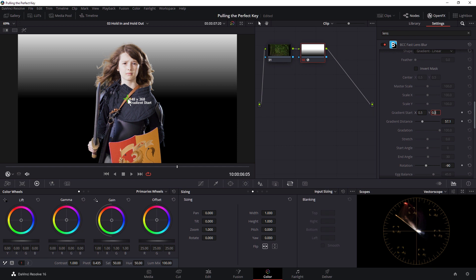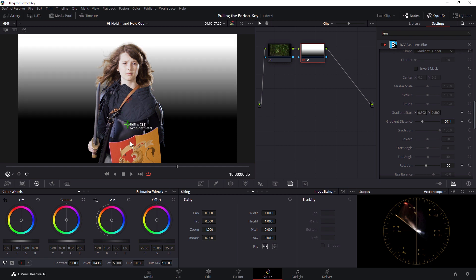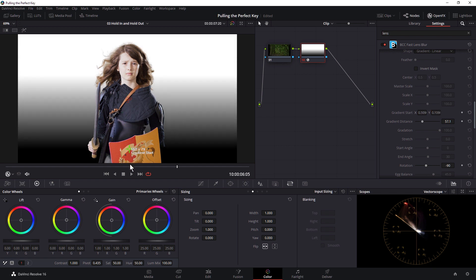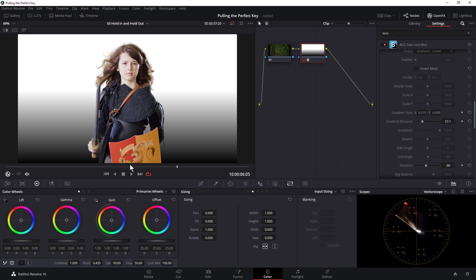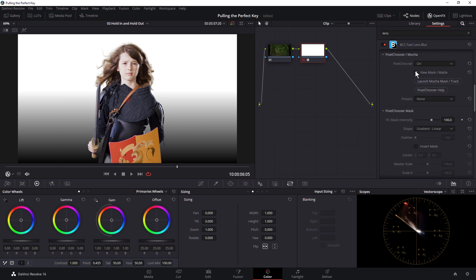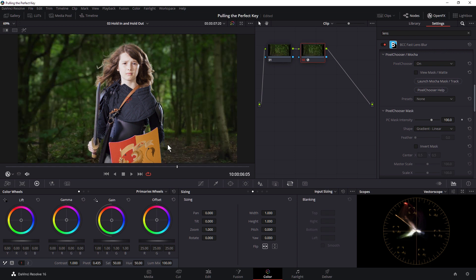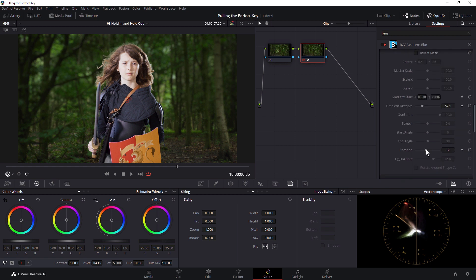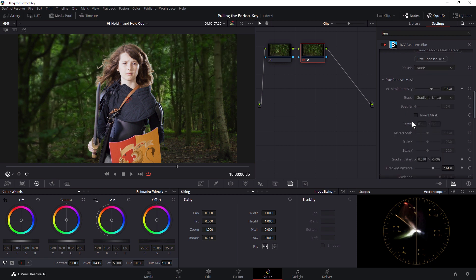And the cool thing about the Pixel Chooser is that we still have the ability to interactively work with it in the viewer using the effects overlays. So if I turn off my View Matte Mask, we can now see that we've got our gradient blur going on in the background. I'll just update the rotation a little bit here, change the gradient distance.